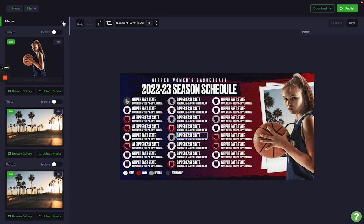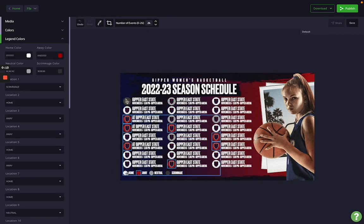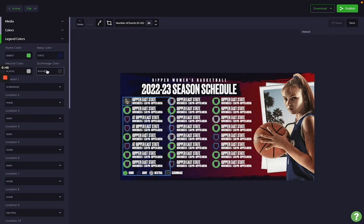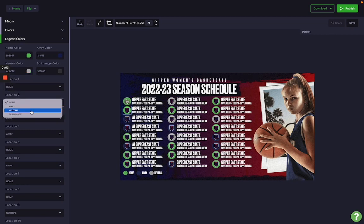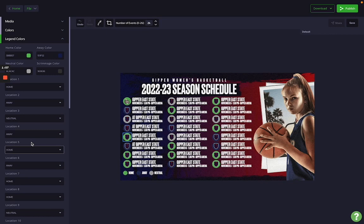Tip number three is less of a tip and more of a PSA. On your sidebar you'll see a section called legend colors. Open that up — it controls the home, away, neutral, and scrimmage color-coded options you see alongside each event. Rather than manually changing the color of every element, you can set your home and away colors once — for example, home as Gipper green and away as navy — and then simply choose the location for each event from the dropdown. That saves a ton of time.